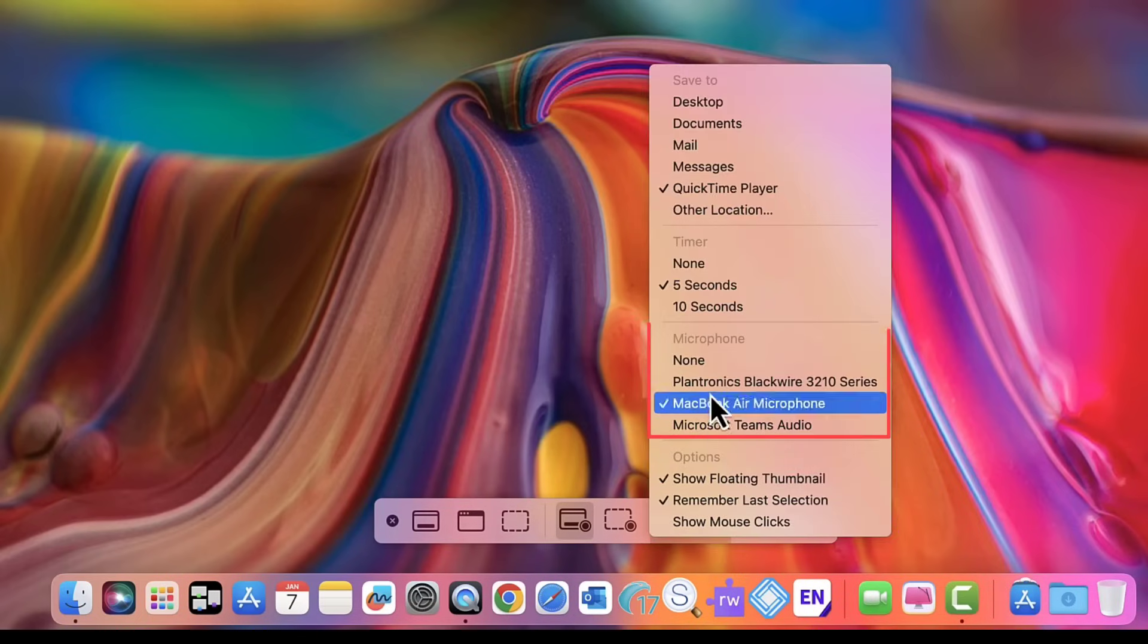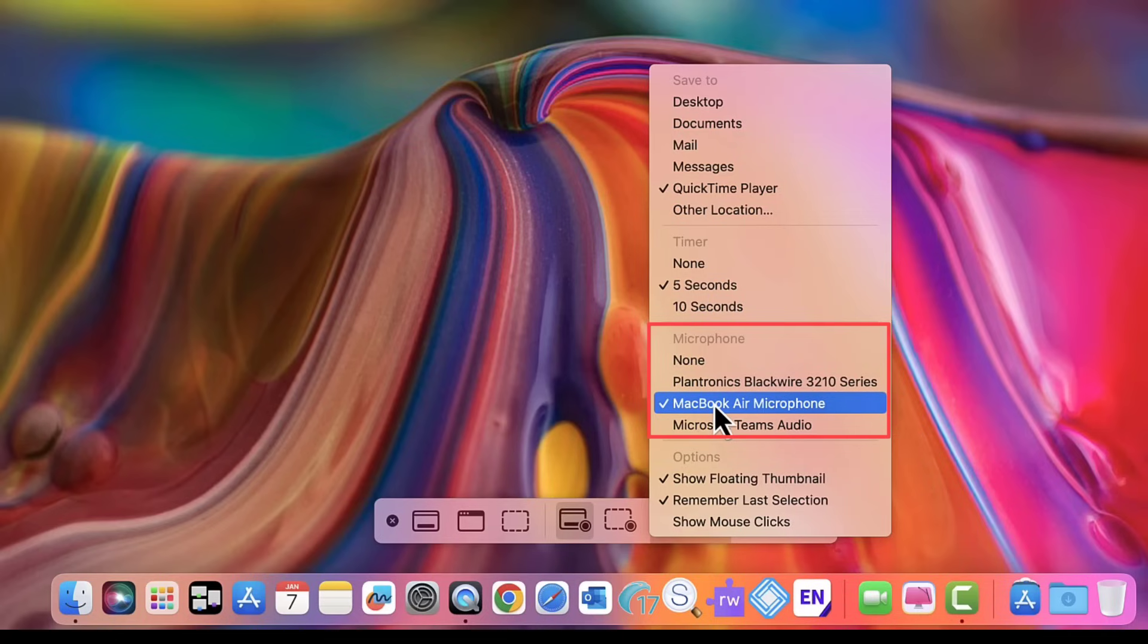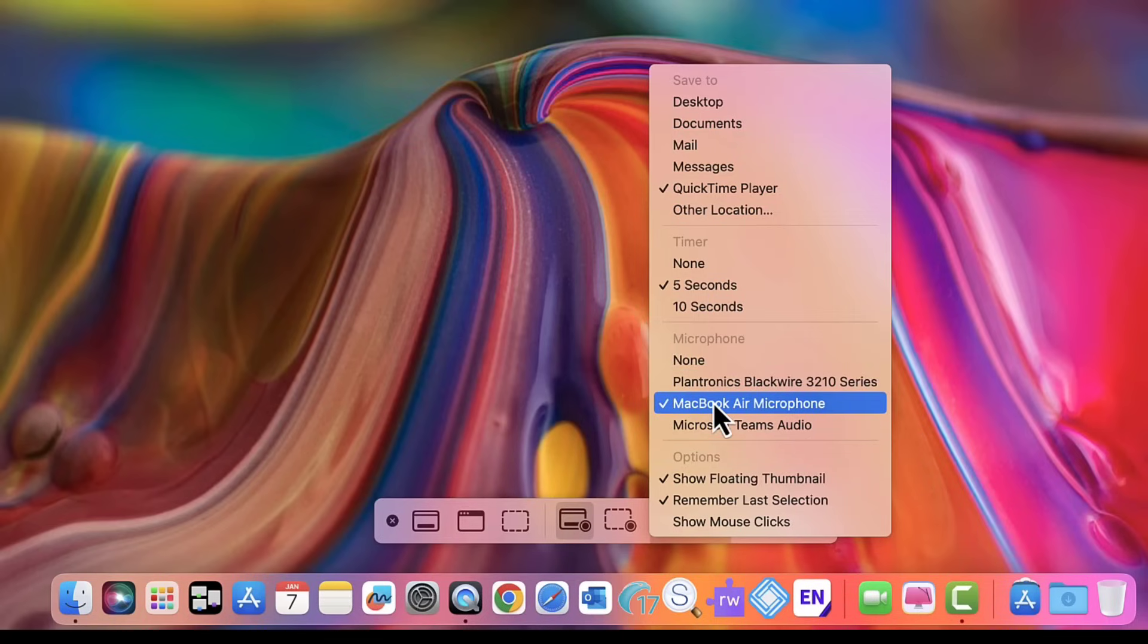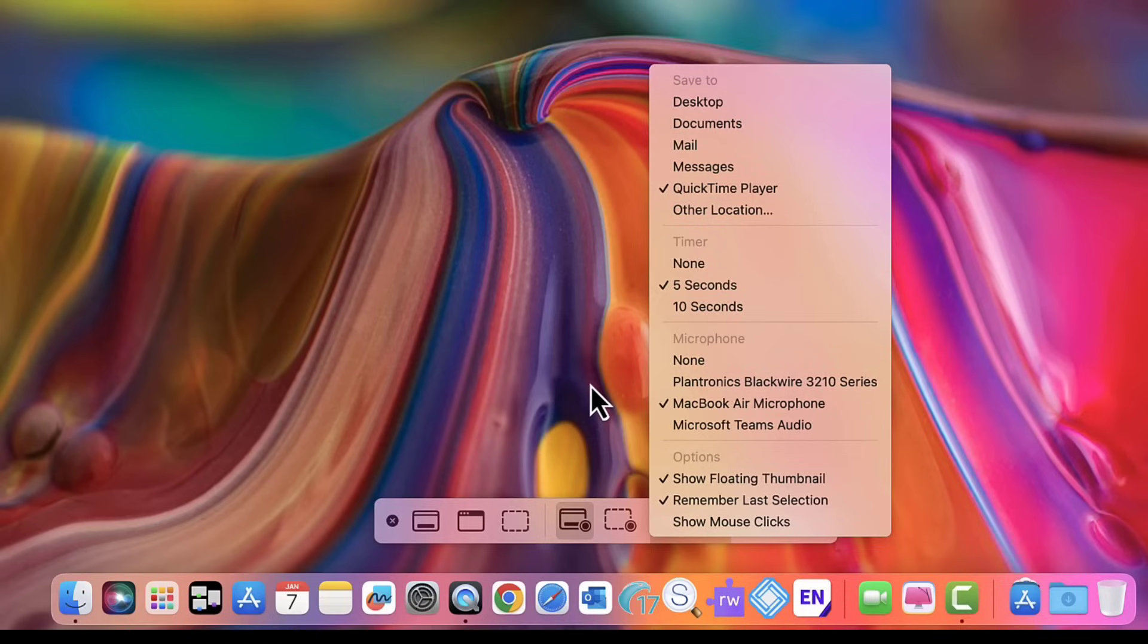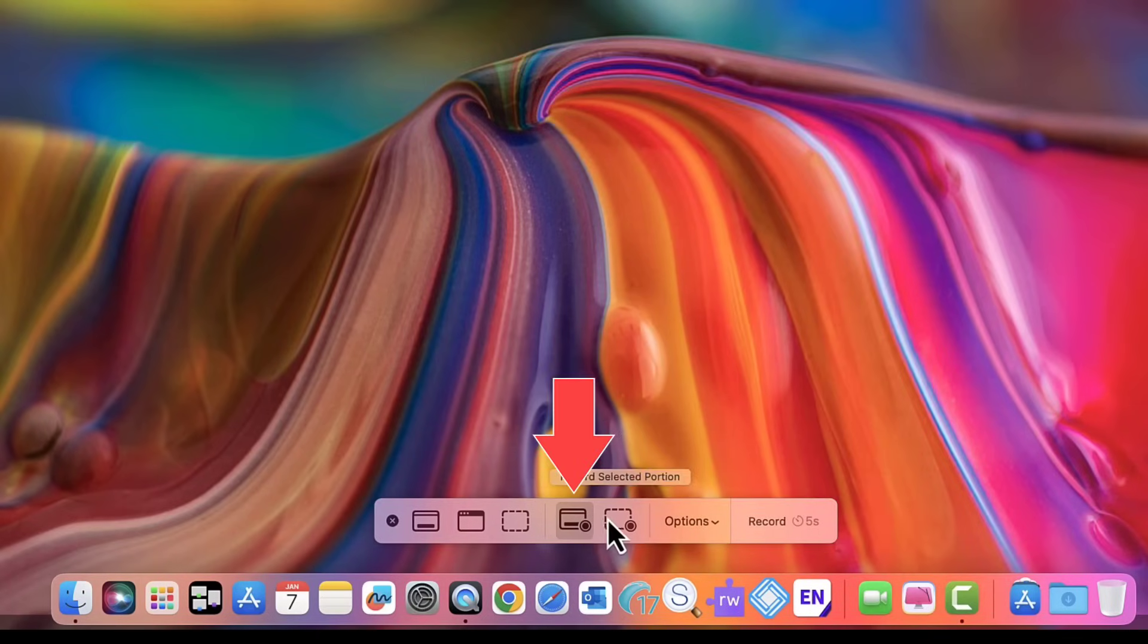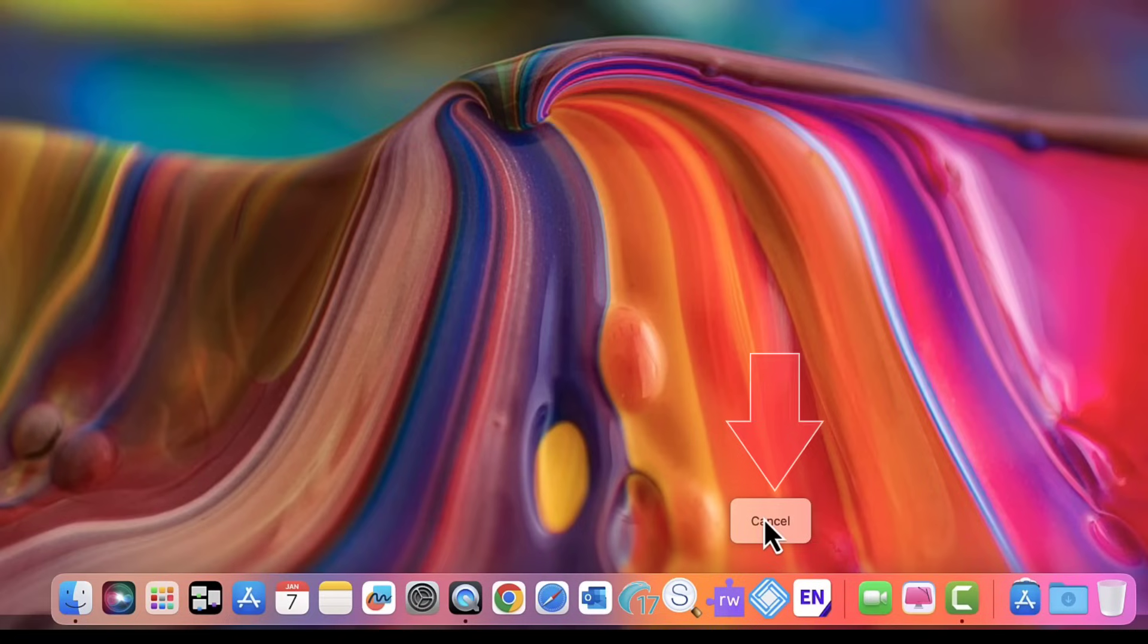Now you want to choose what you want to record with. I could use my MacBook Air microphone to record or headphones. I'm going to use the MacBook Air microphone, tap off that, make sure it's on full screen. If you want, you can do selected portion, but I'm going to do full screen. Hit record, takes five seconds.